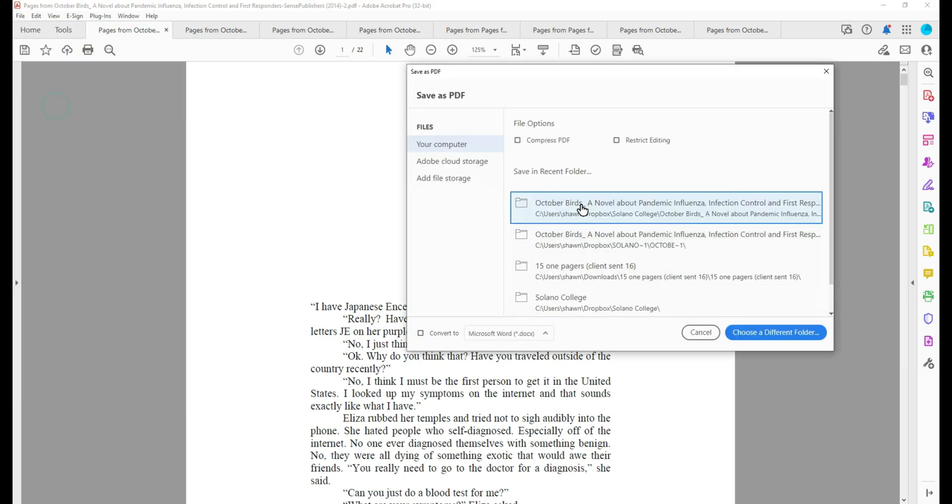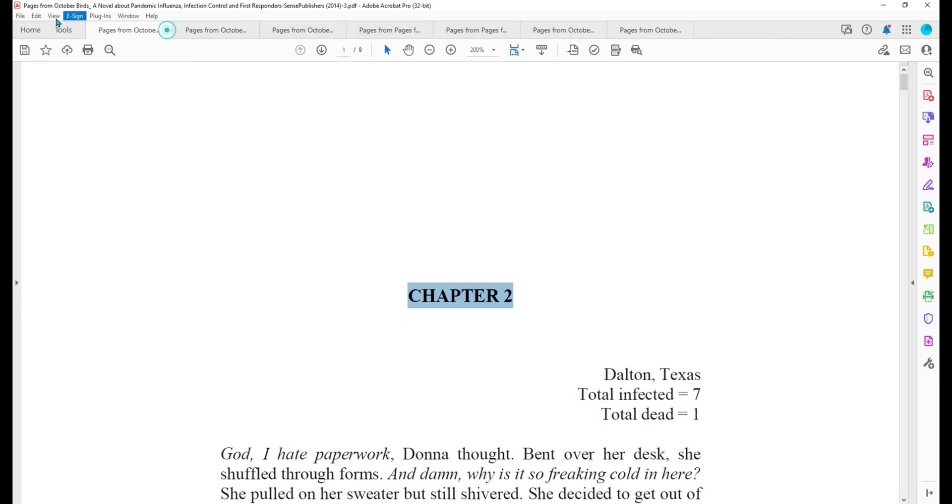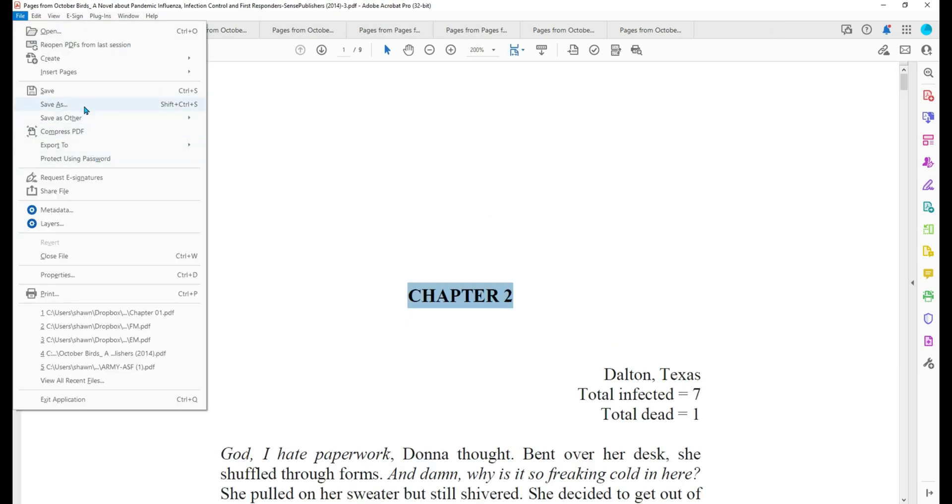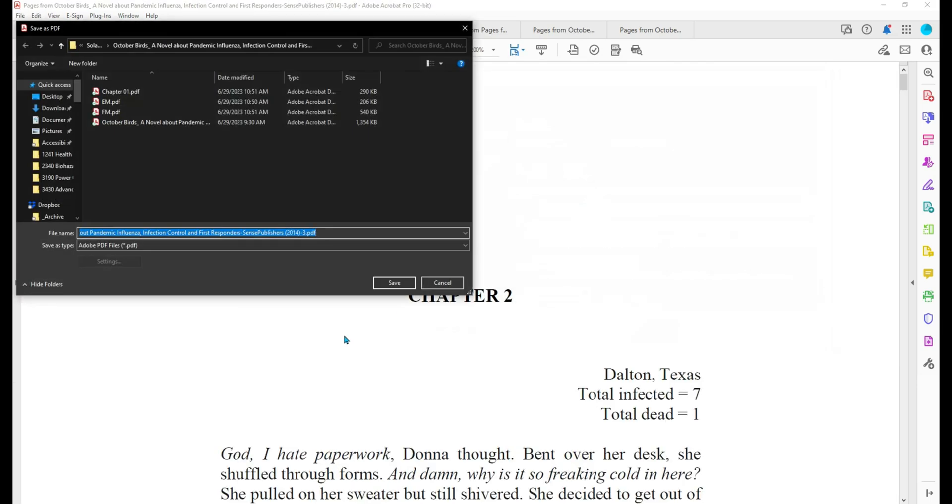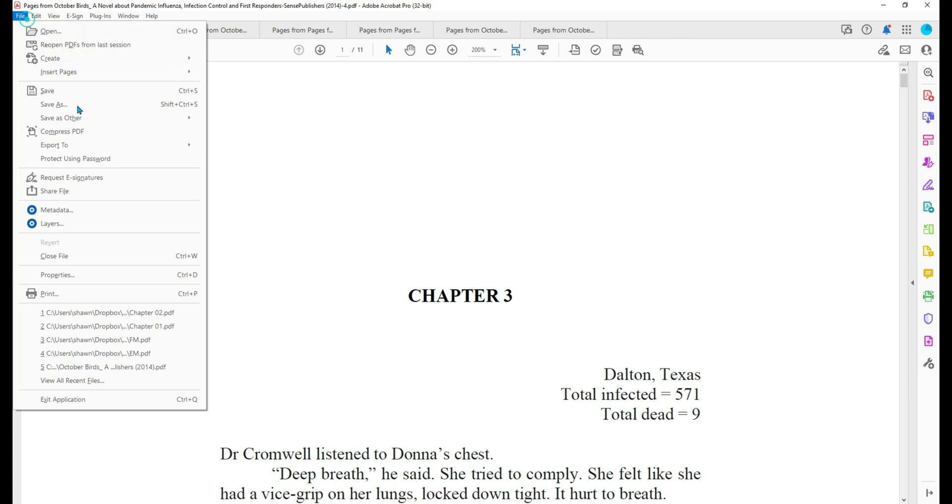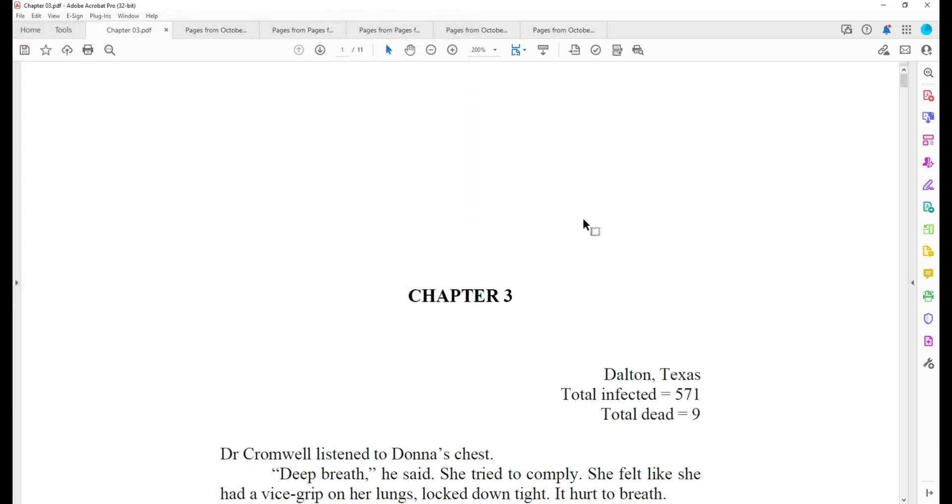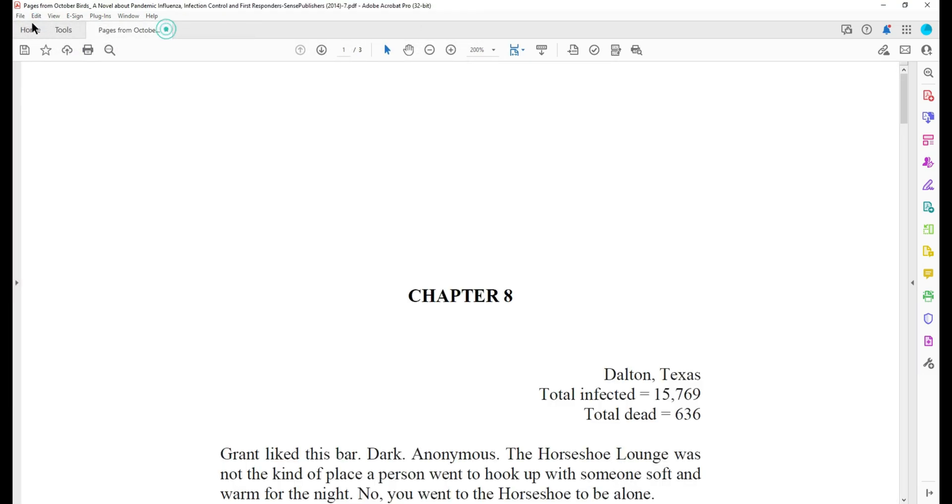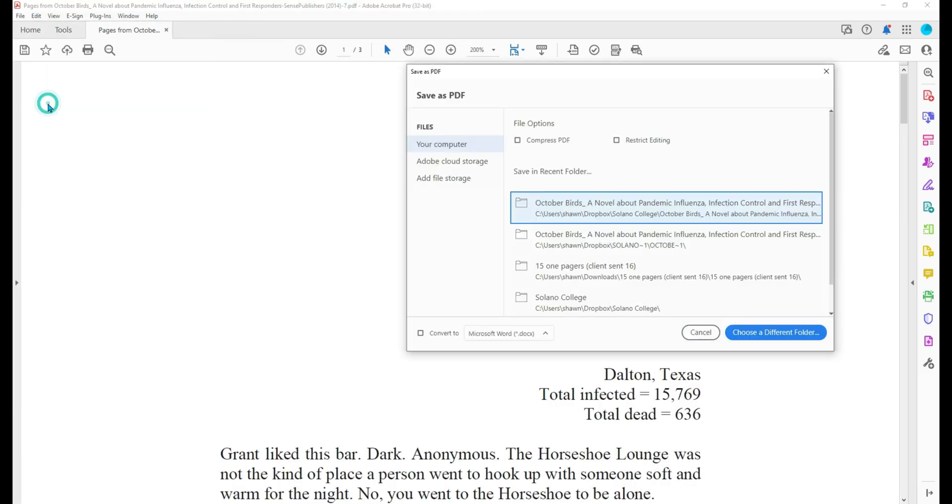File, save as, chapter one, close it. File, save as, choose our location, chapter two, close it. File, save as, chapter three. And we're down to our last chapter, chapter eight.